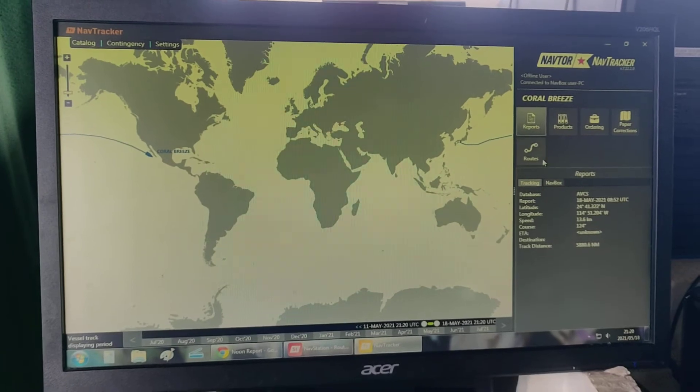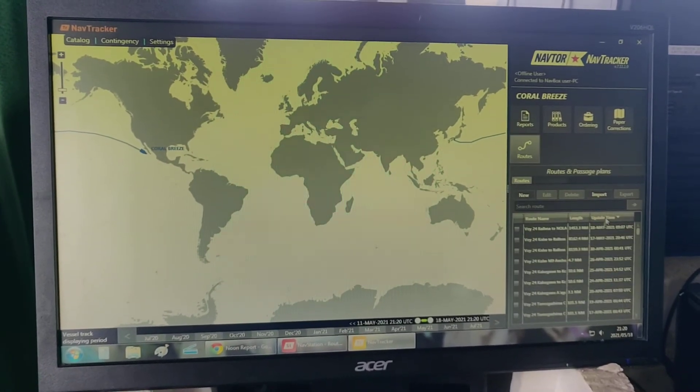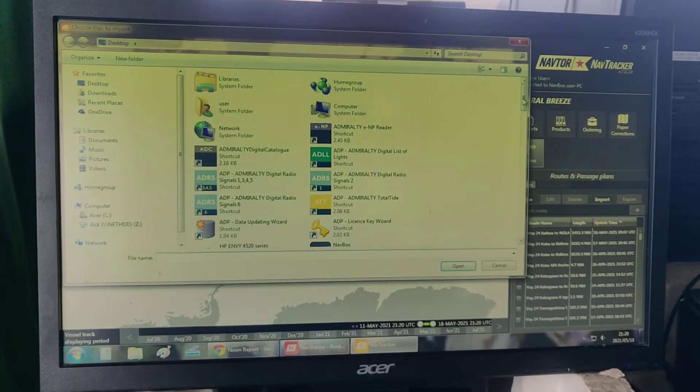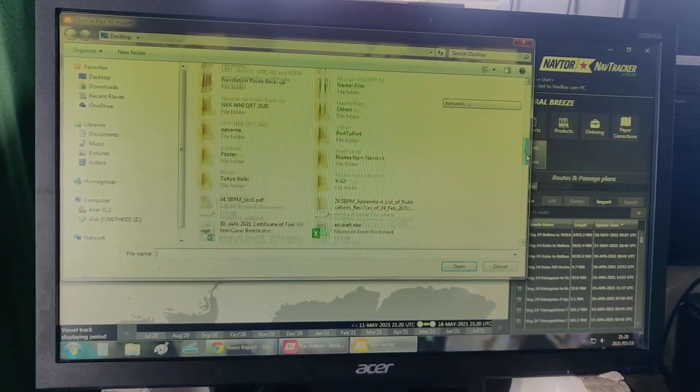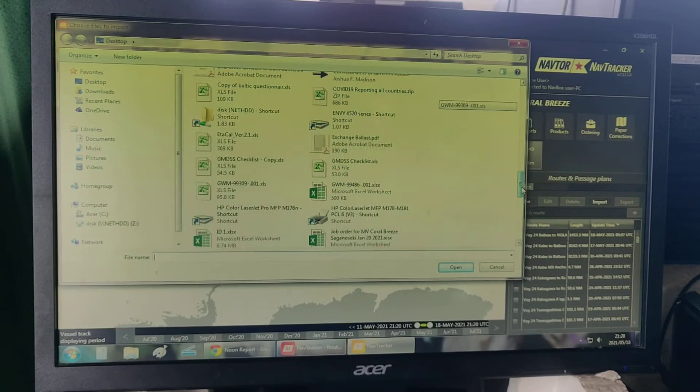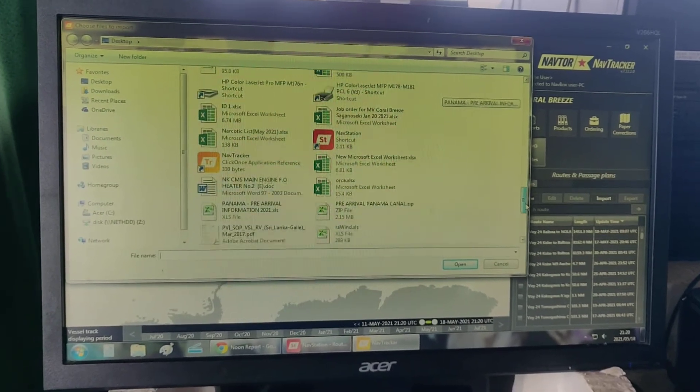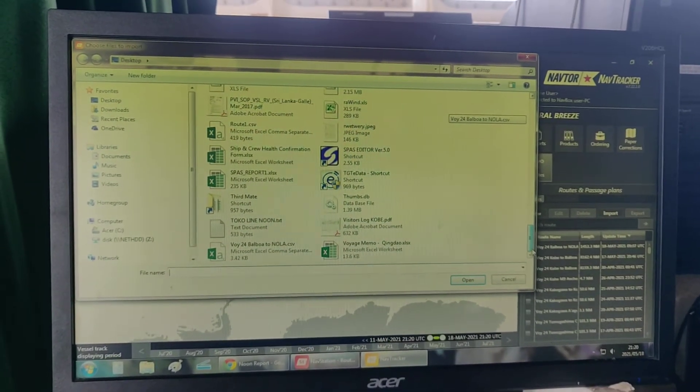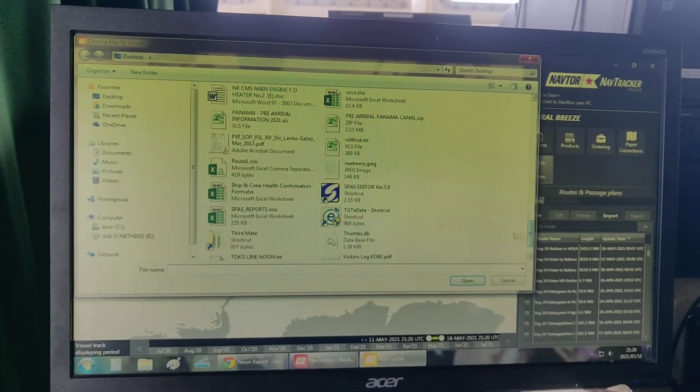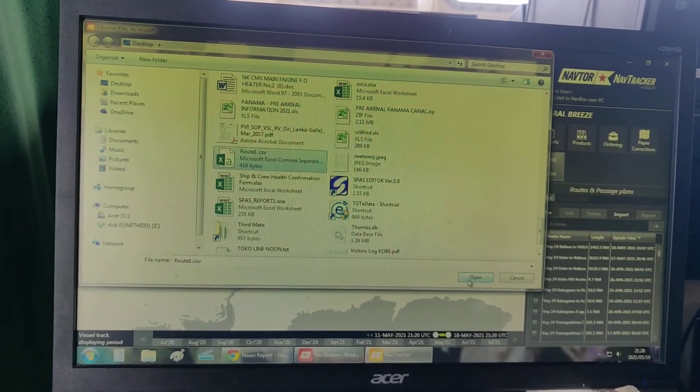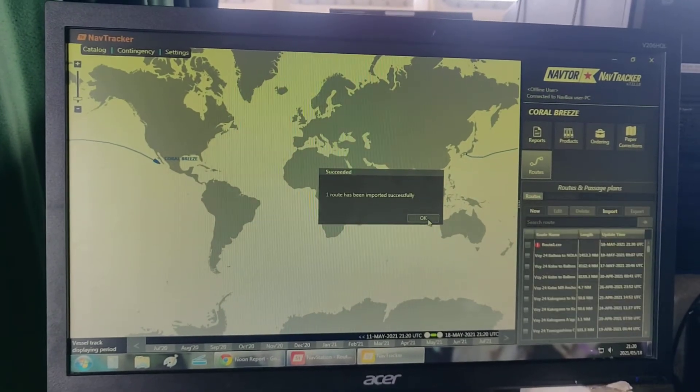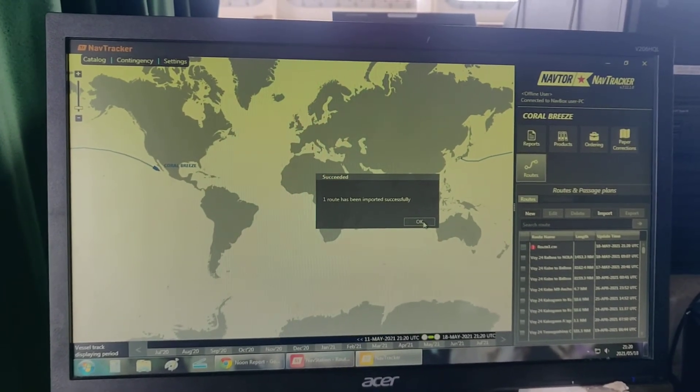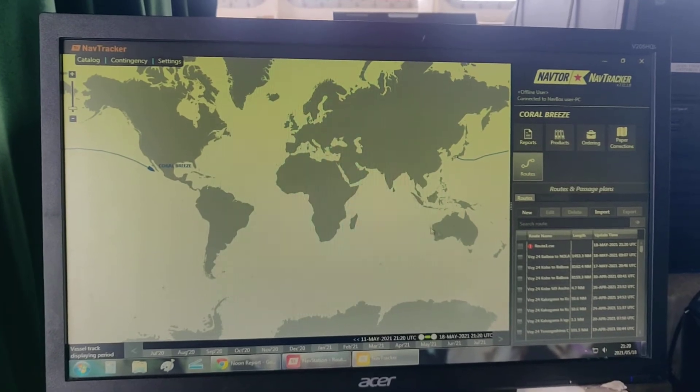Click route import, select root import one dot csv, then open. One route has been imported successfully. Click OK.